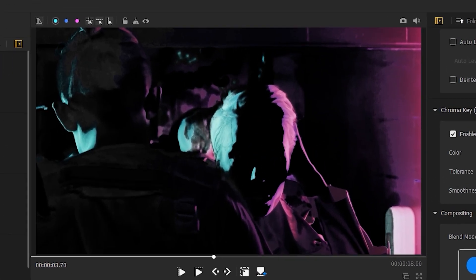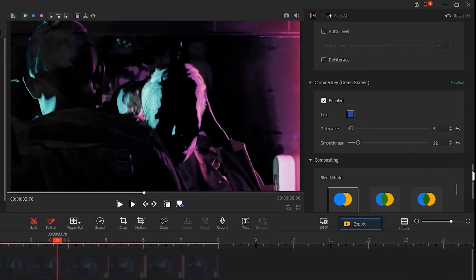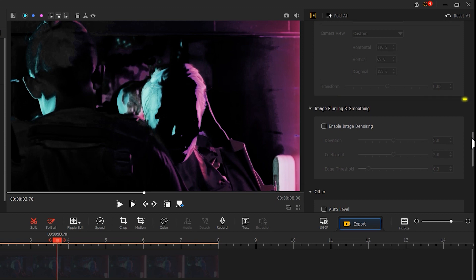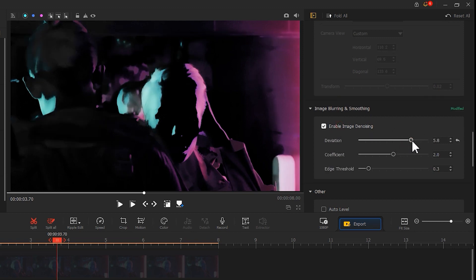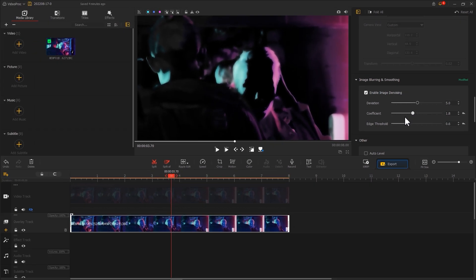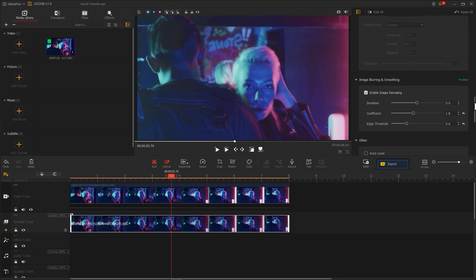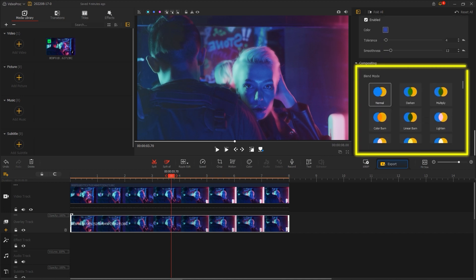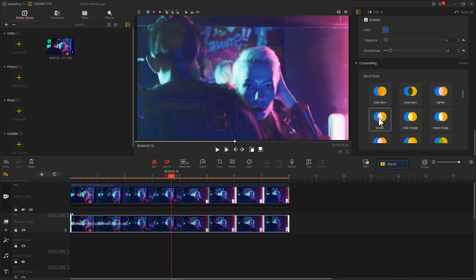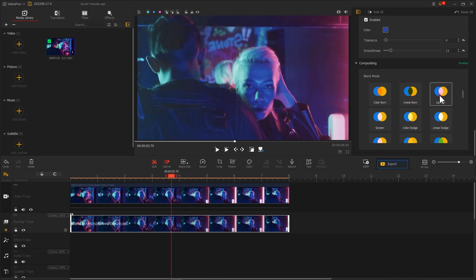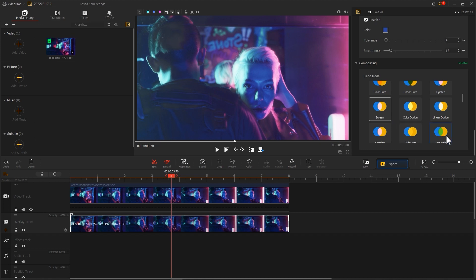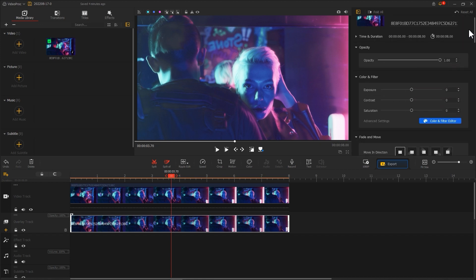Finally, if the sharpness of the image is too high and makes the edges appear jagged, you can use image blurring and smoothing. Adjust the three parameters below to reduce the value and make the image look softer. Then let's adjust the blending mode — I'm using Screen here, but you can try a few more modes to find one that works best for you. You can also adjust the opacity to make the two images blend better.